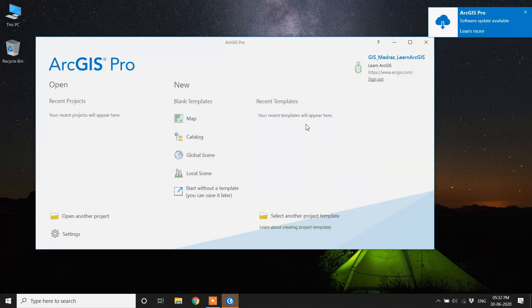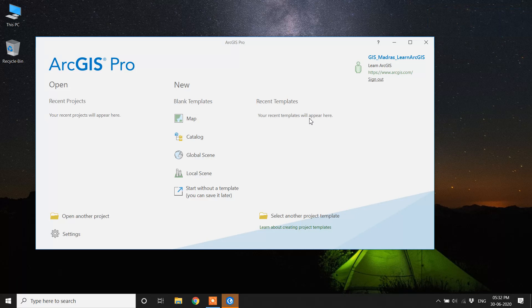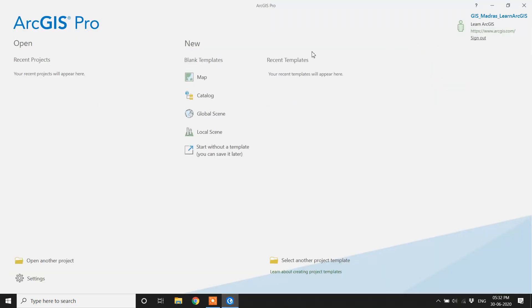After ArcGIS Pro has authenticated your account, it will display this window. The ArcGIS Pro installation is now complete.